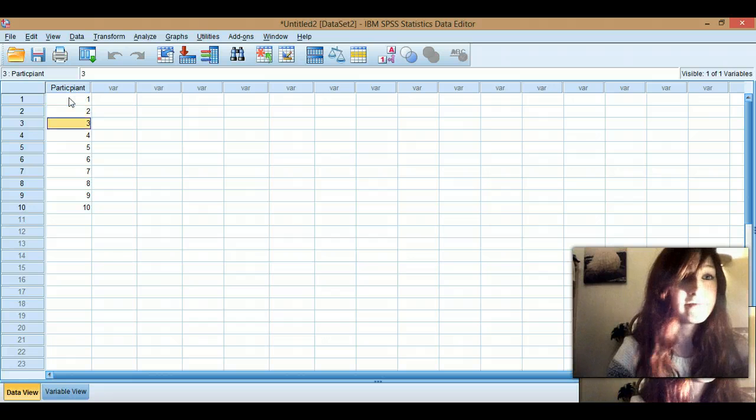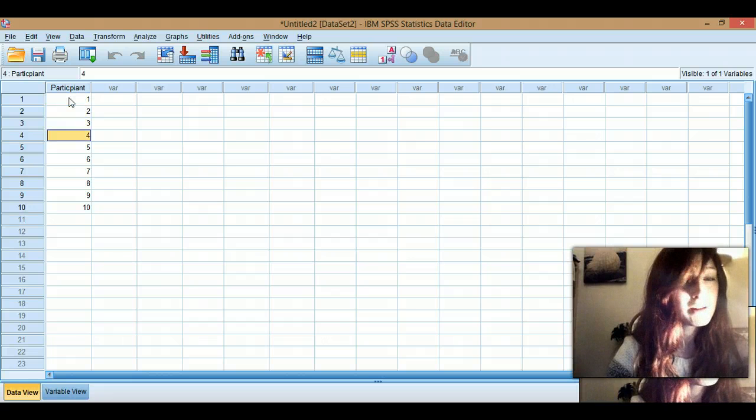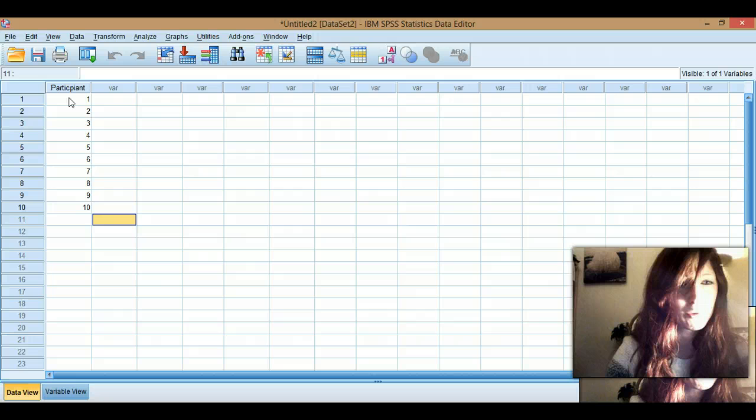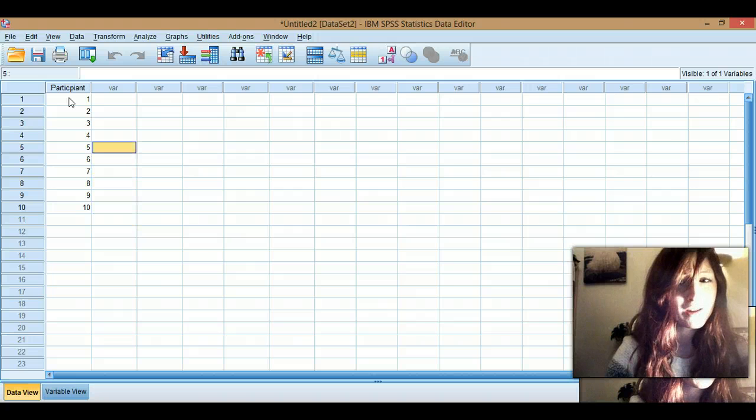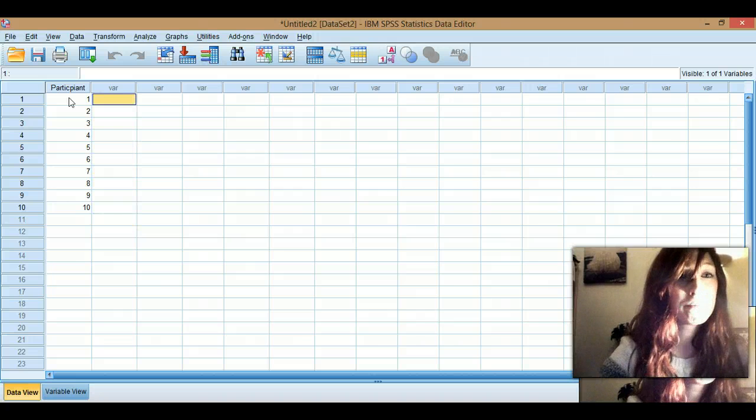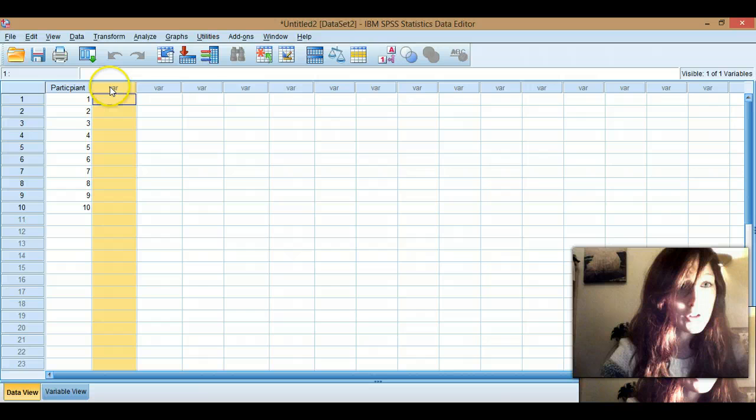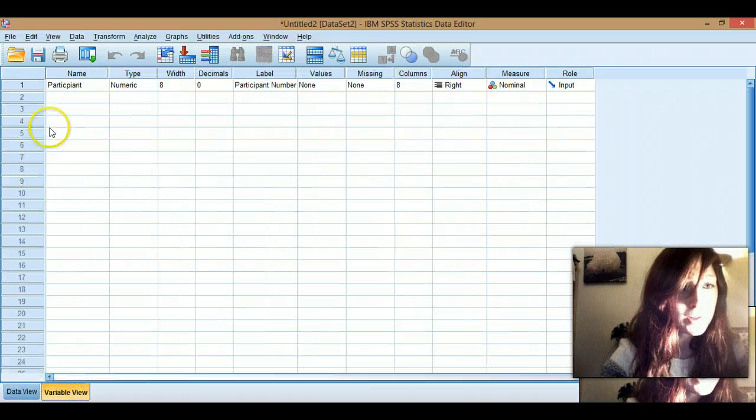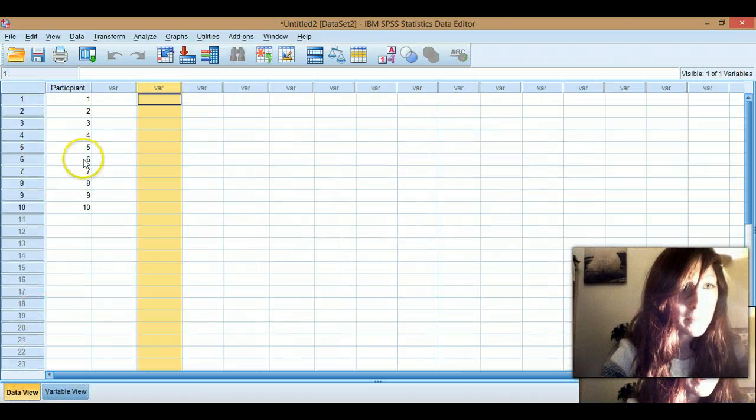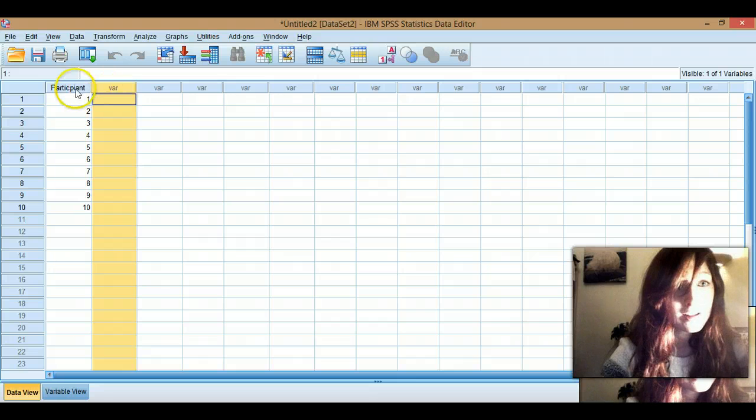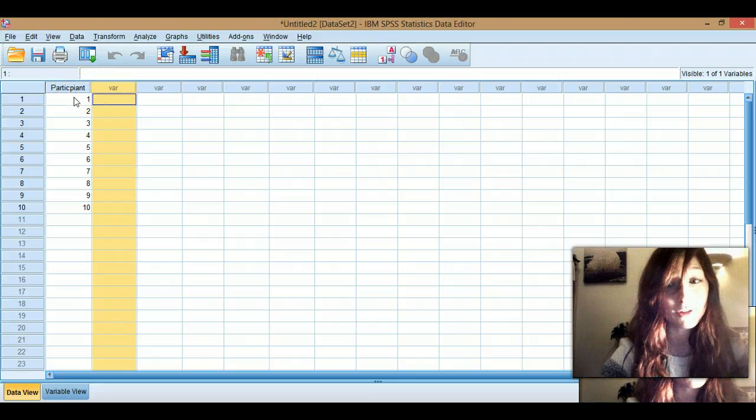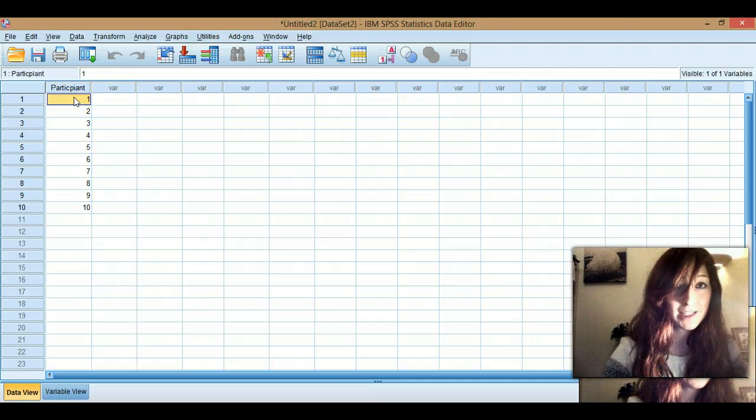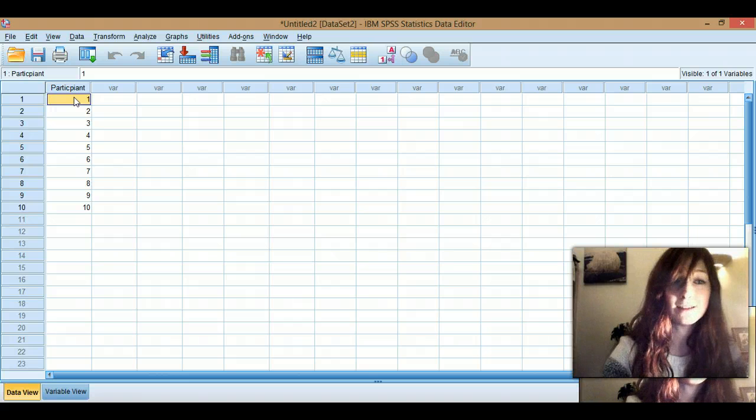So yeah, you could have names, probably not names, numbers of rocks along here or something if you were doing geology. I don't know. But in each column, you've got your different variable. So whatever you enter here will come up here. Okay, so this is going to be important when we're working out how to enter data for independent and repeated designs.